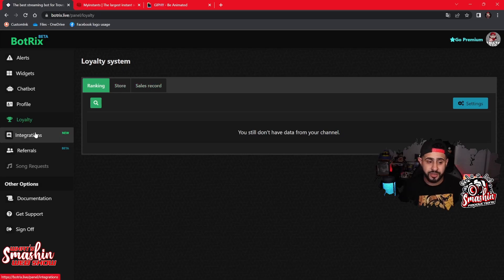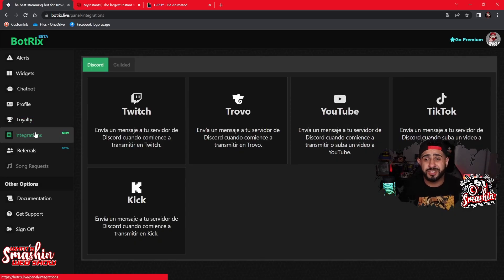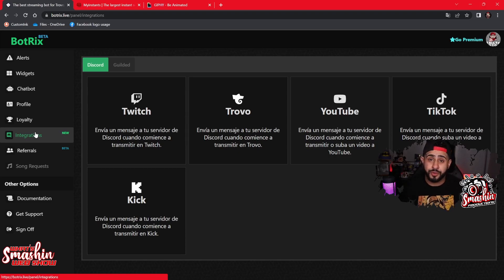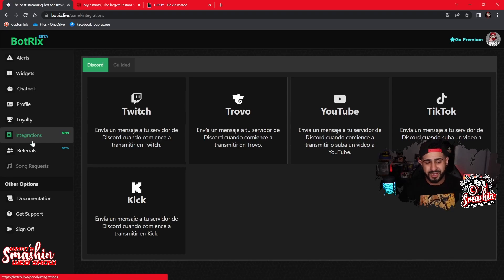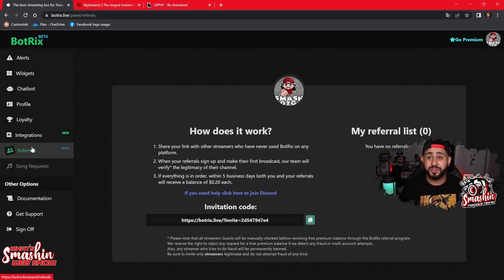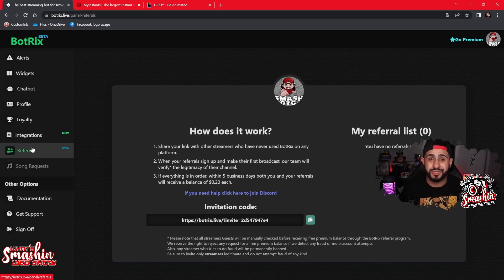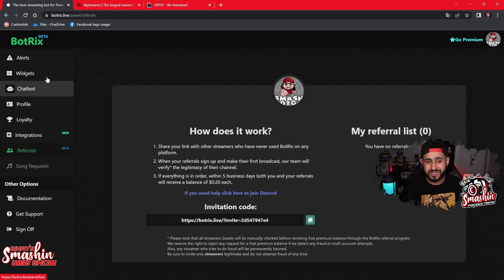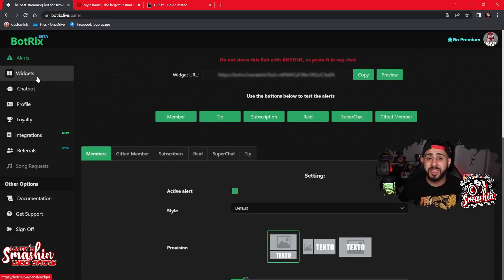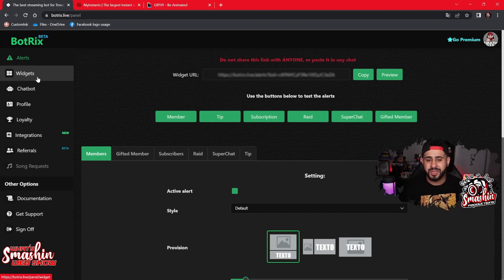The loyalty section has a loyalty pro, loyalty store, sales record integration, and Discord integration. When you connect it to Discord, it will automatically announce when you go live or go offline, which is really dope. They also have a referral program — I put my code in the description, so if you use it I appreciate it. Overall it's a basic alert system and chat bot, but it works great.